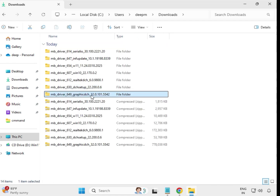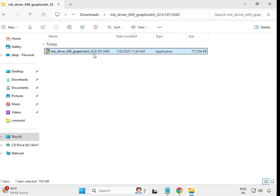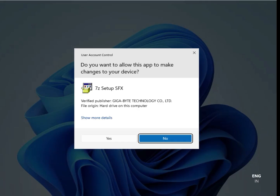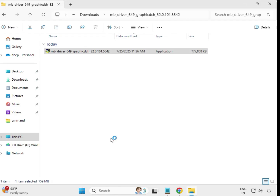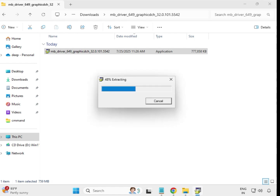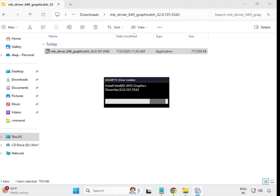The last one is the graphics driver — open it, select the installer, right-click, and run as administrator. Click Yes. This is the display or monitor driver and will take some time to install. After installing all drivers, restart your system — restarting is important after driver installation. Thank you.